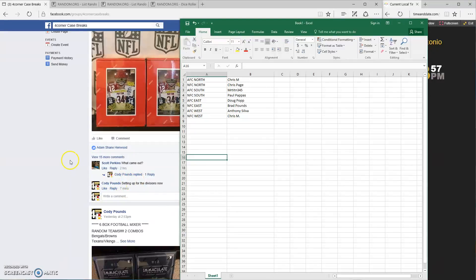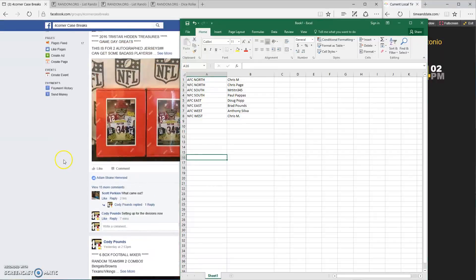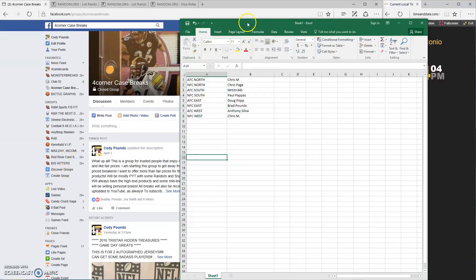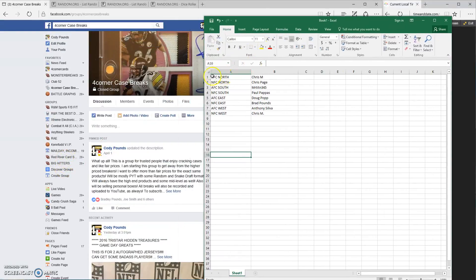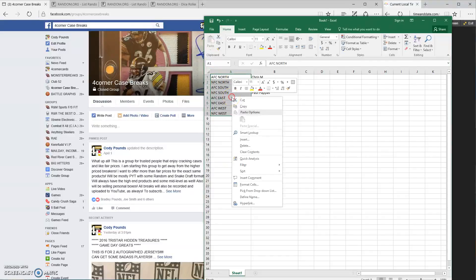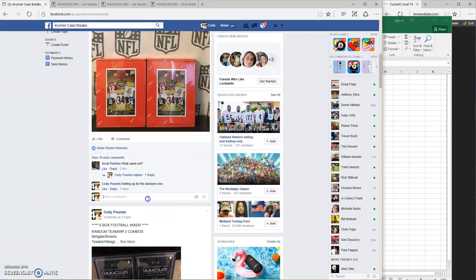What's up guys? This is for the divisions for the two jersey break. I'm going to grab our divisions here. Actually, let's do the live thing.